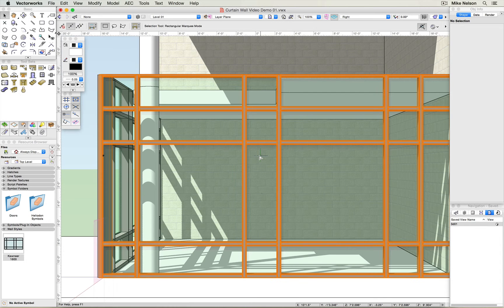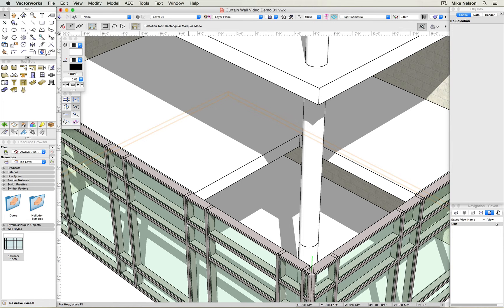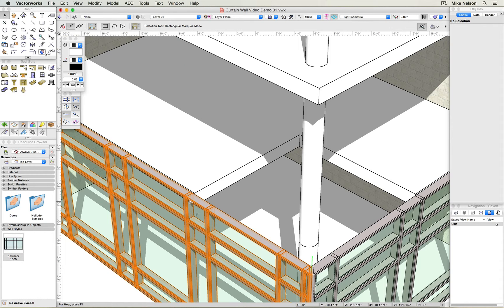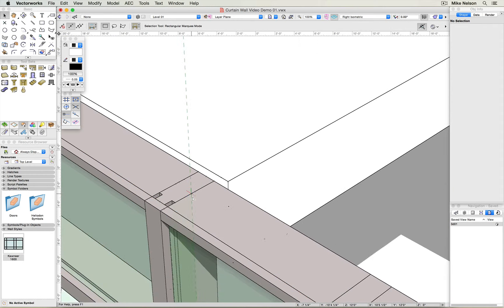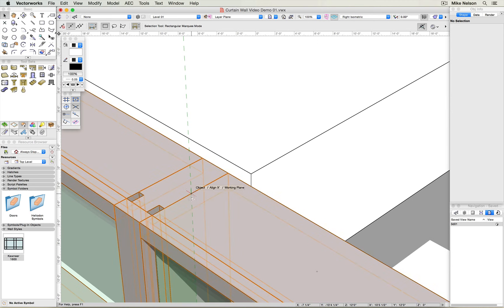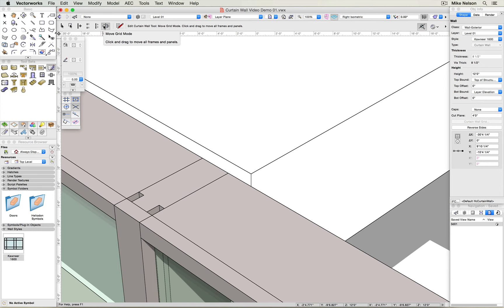Now I want to adjust the curtain wall on the other side. I'm just going to change my view to isometric, and you can see I've got an opening in the slab above, and I'd like the vertical members of this curtain wall to align with the slab edge. I'm going to zoom in a bit, and I'm going to double click on the wall again, and it remembers that I've got the move grid mode still engaged.